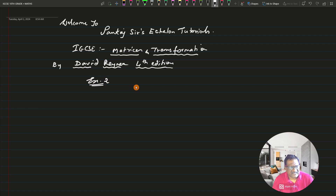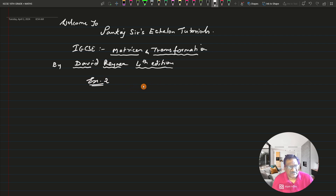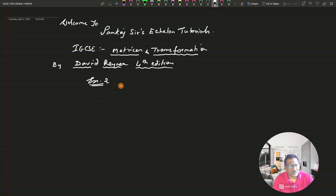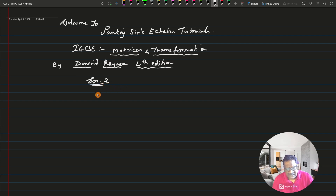In exercise one, we completed certain questions on algebra of matrices. Here we are going to deal with something called the inverse of a matrix. Before we actually start with exercise two, let me tell you what the inverse of a matrix is.